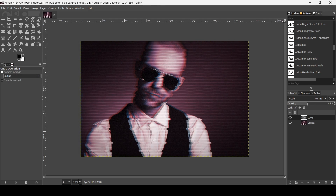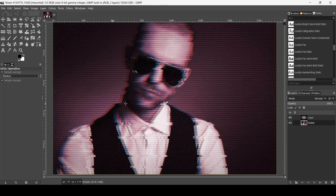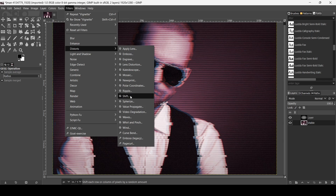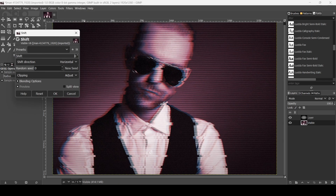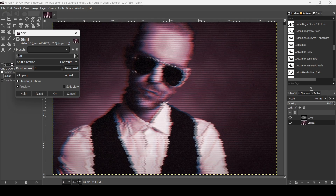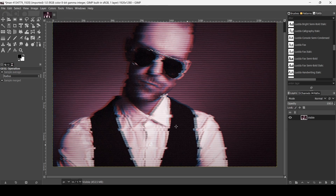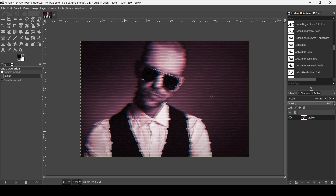You can control the opacity of the vignette layer as desired. Select this layer, press the plus key to zoom in, go to Filters, Distort, and then Shift. This gives it a slight edge distortion — I just want a very slight effect. Press OK, then merge down. That's how you can create a glitch effect in GIMP. Thanks for watching — have a nice day, and till next time.